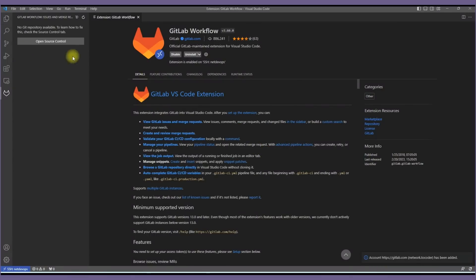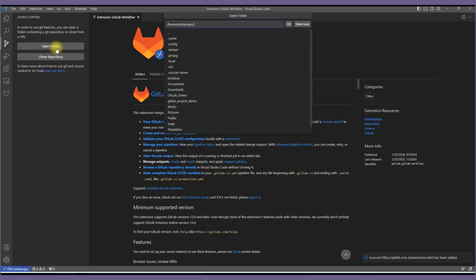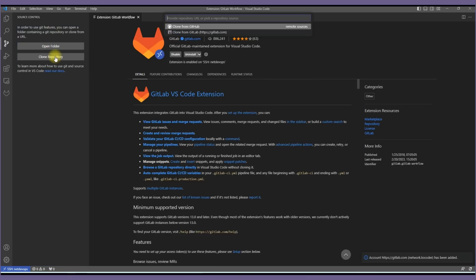Once it is done we can open the source control, either open folder or clone repository. If I click clone repository it will prompt for the source control system we want to integrate.